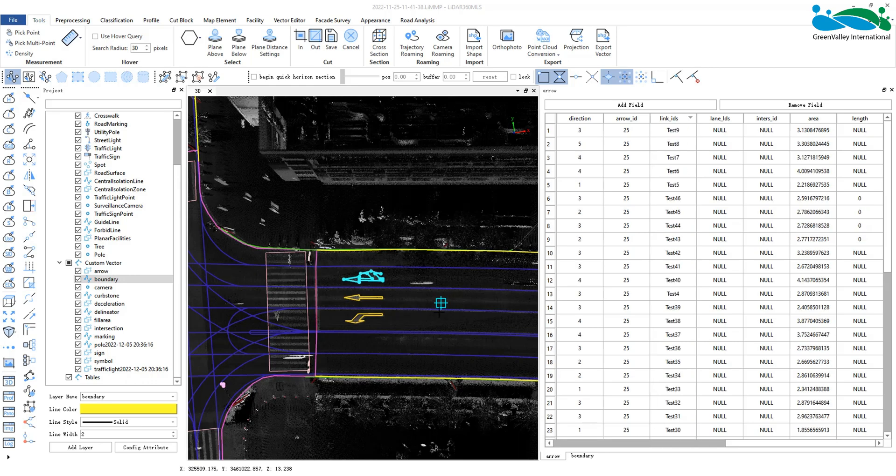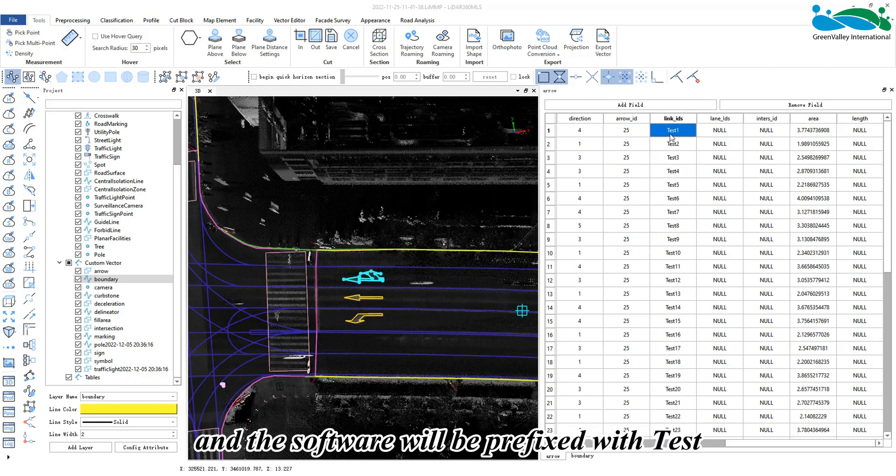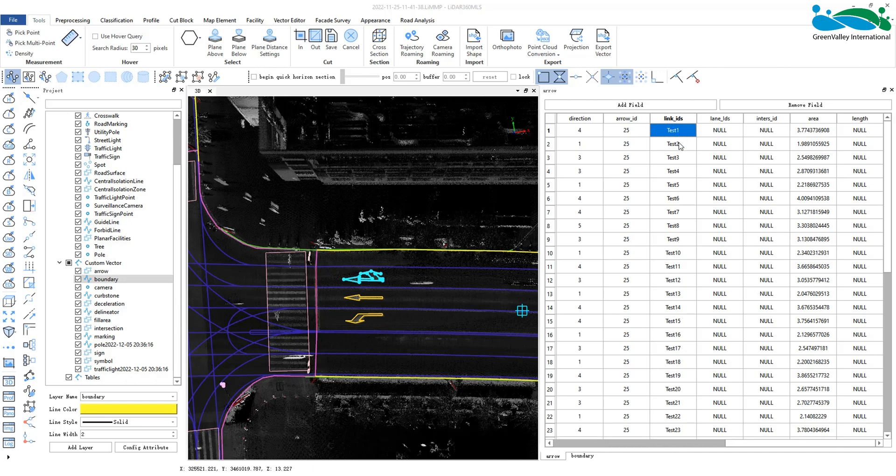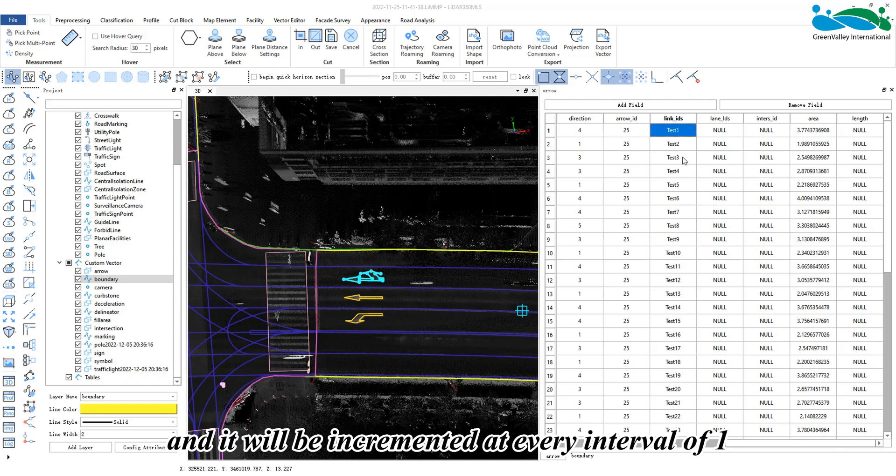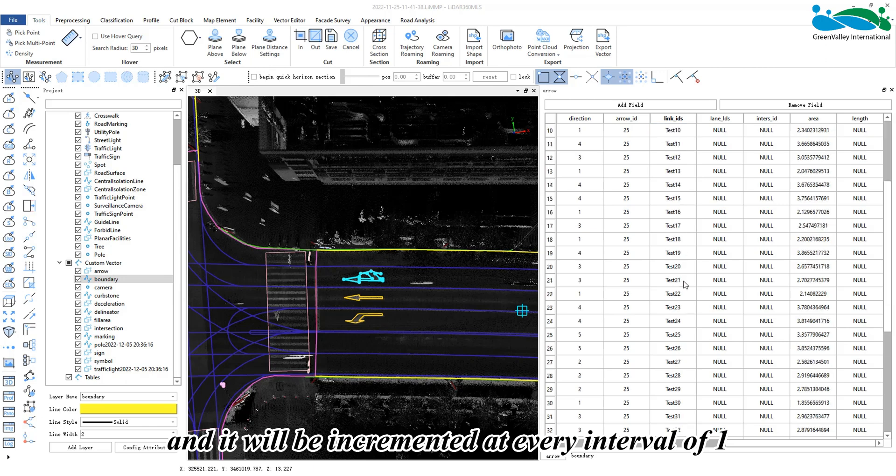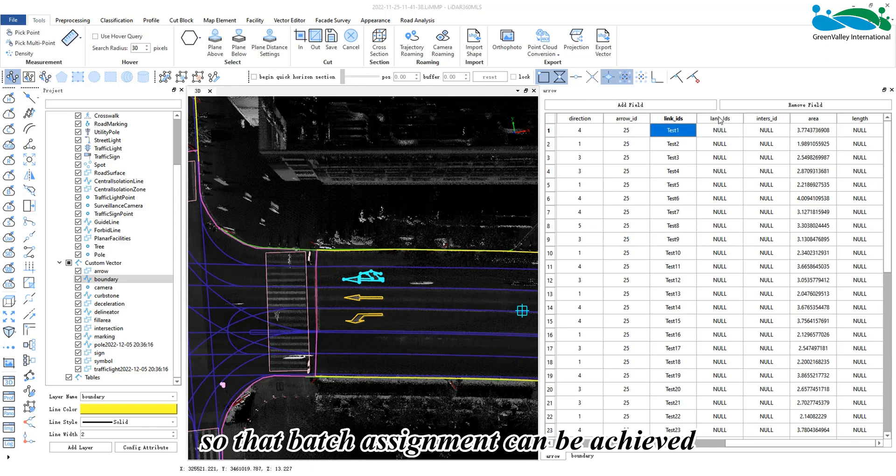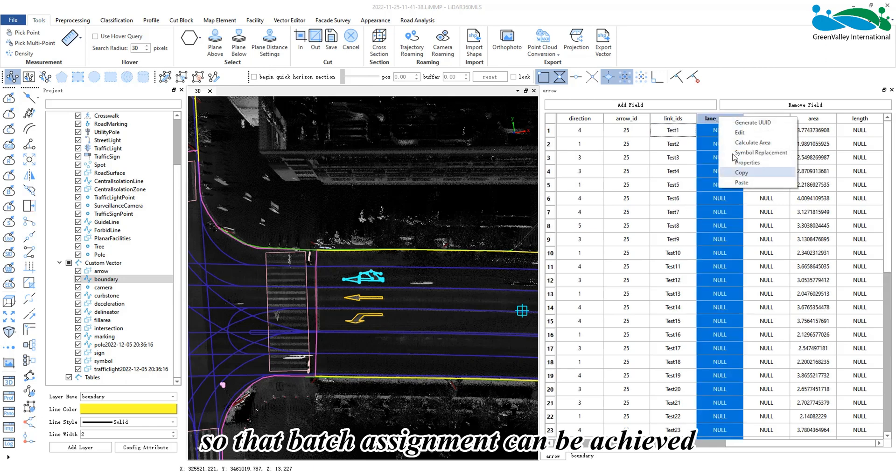Click OK and the software will apply the text prefix. The initial value is 1 and it will increment at every interval of 1, achieving batch assignment.